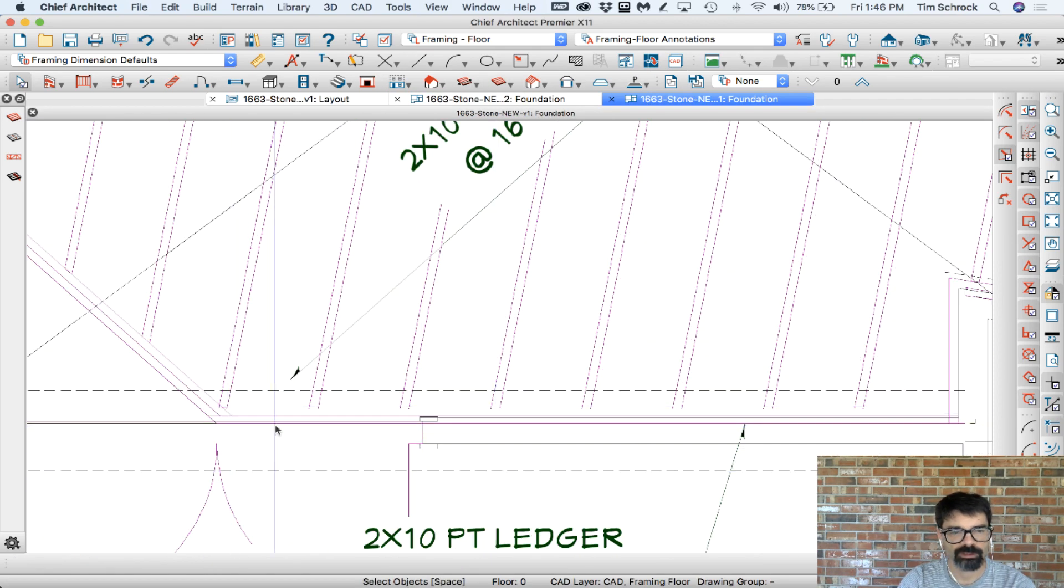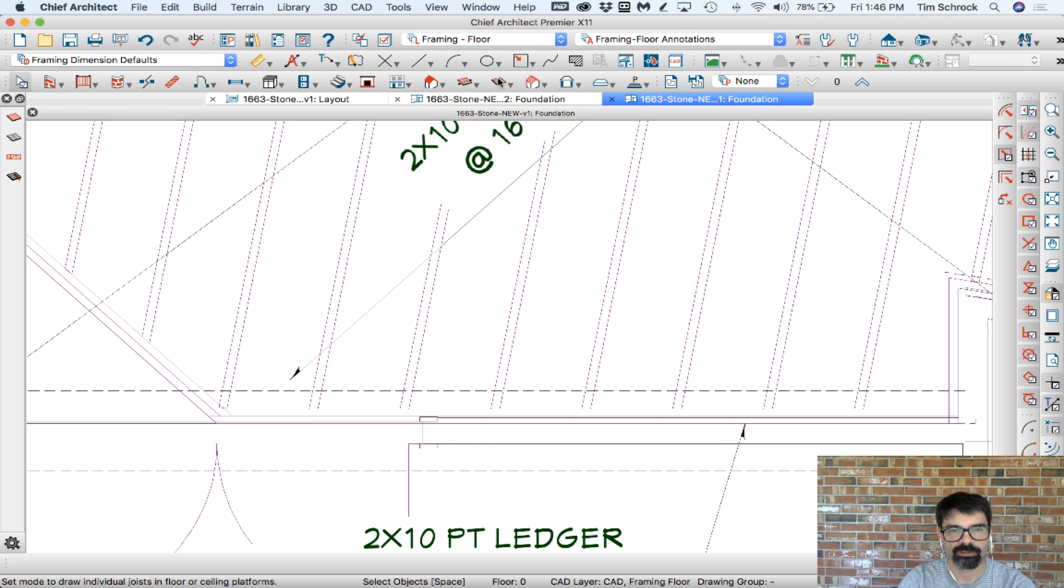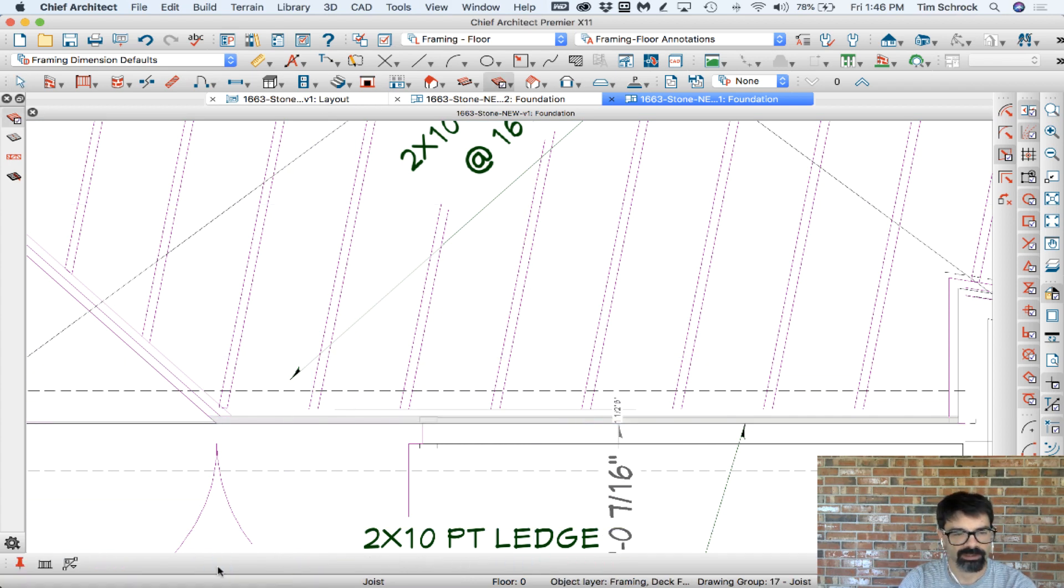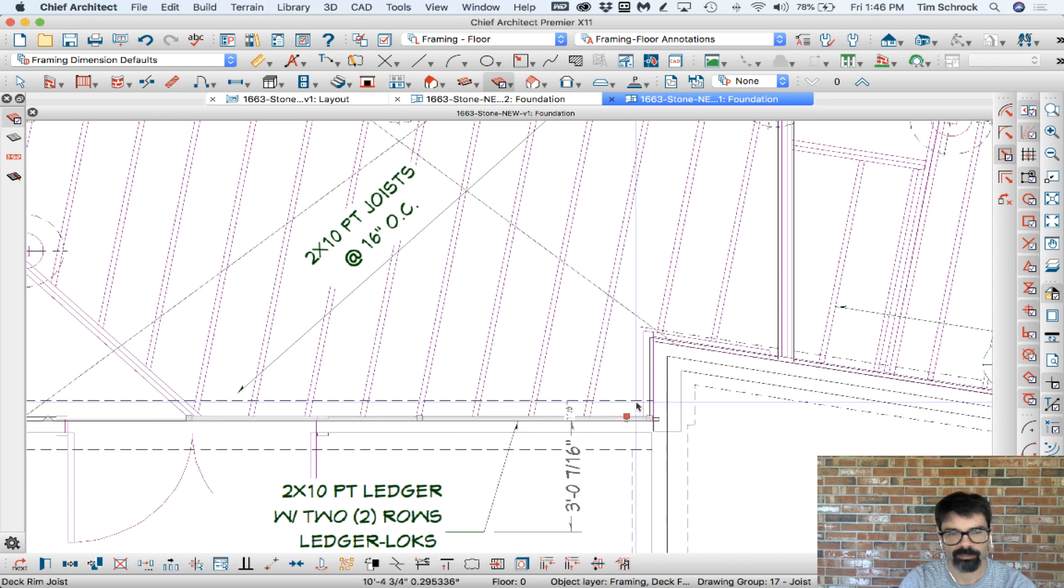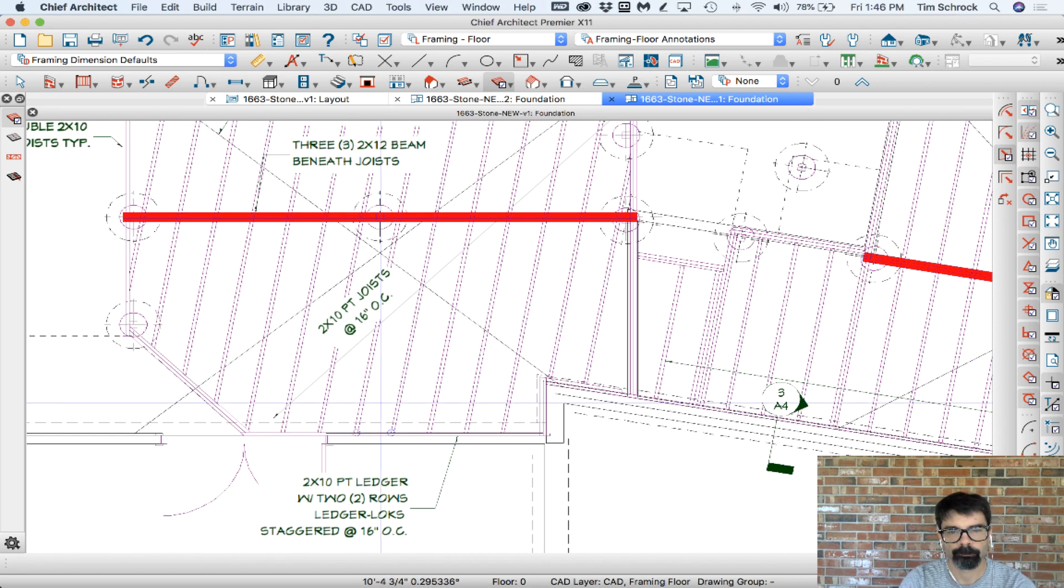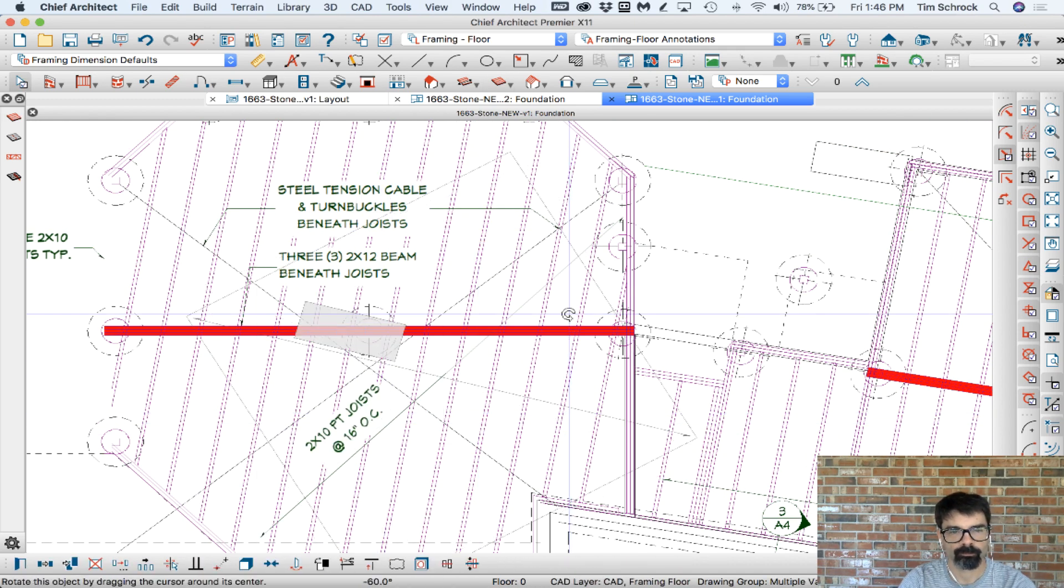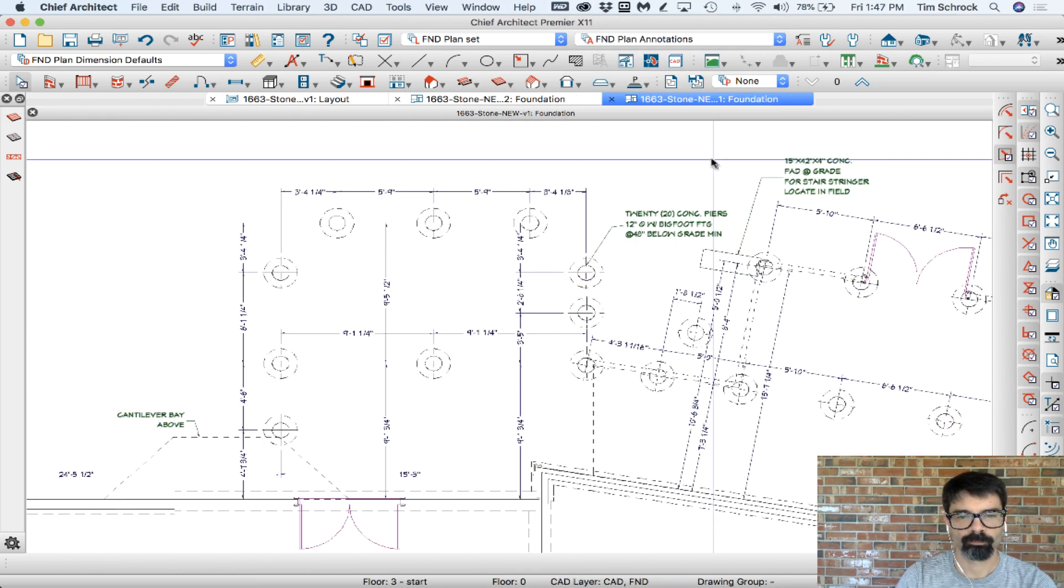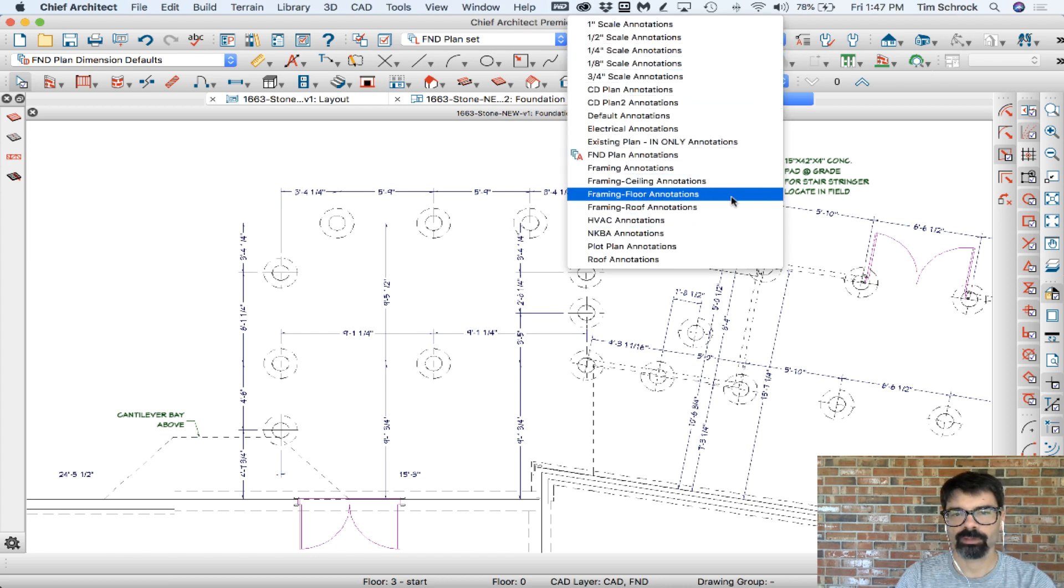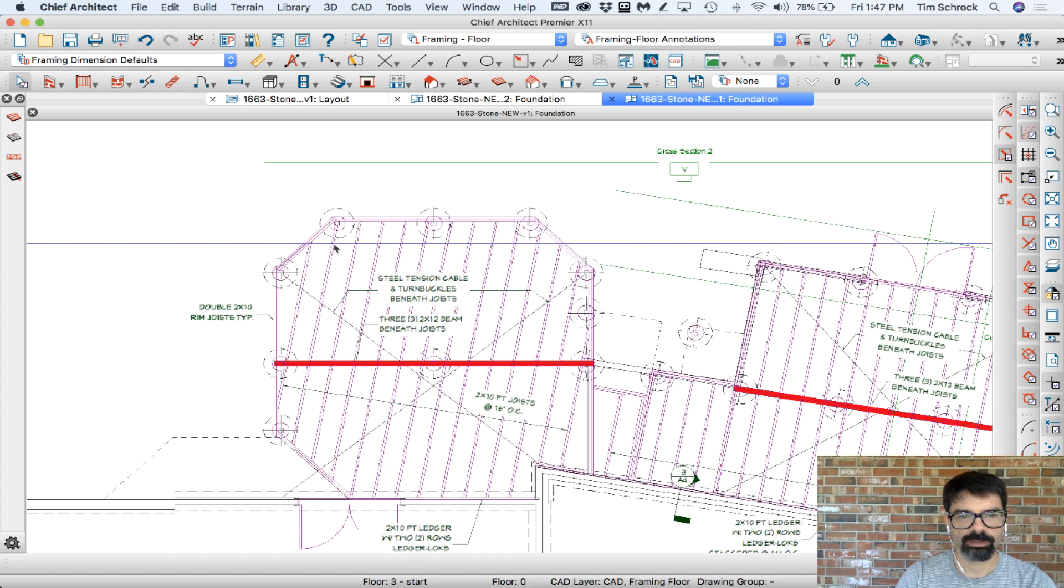Lastly I just need to extend these joists to meet the ledger. So I'll select the ledger and extend fence line. Like so.